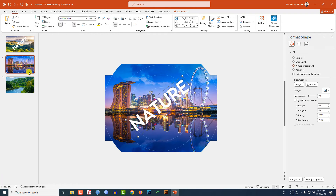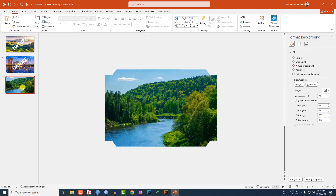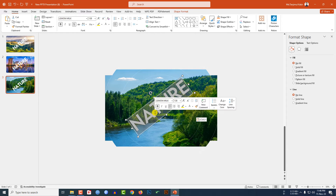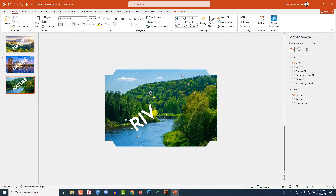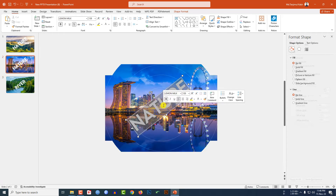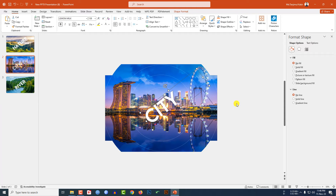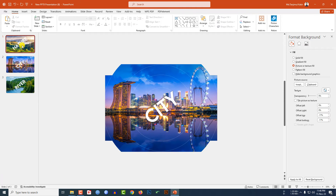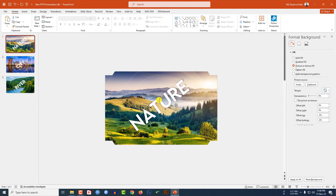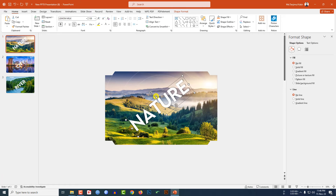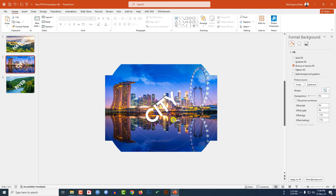Go back to the first slide, select the text box, press Ctrl+C to copy, and paste it onto the second and third slides. On the second slide type 'River' and place it, and on the third slide type 'City' and place it.